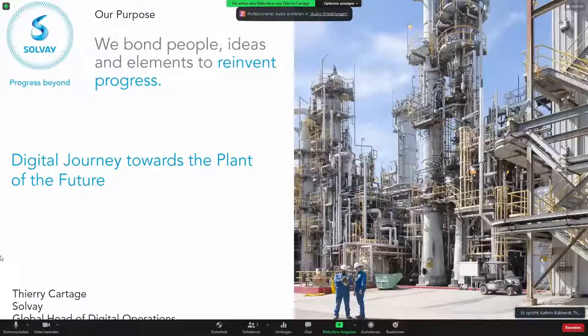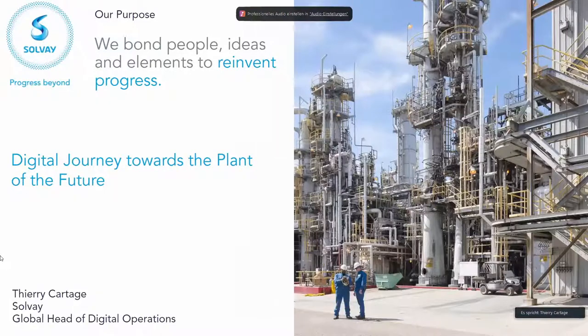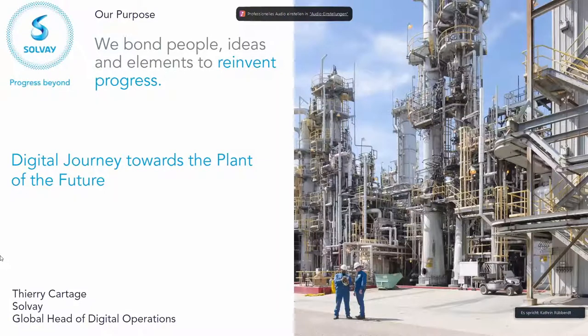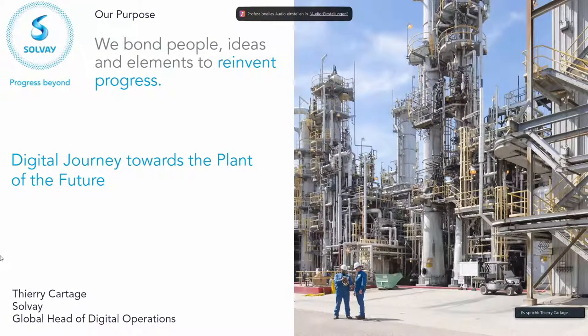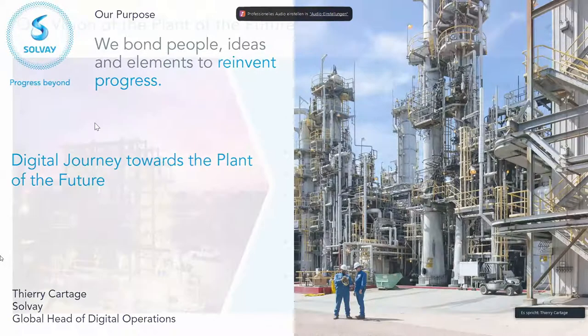So it's a pleasure for me to be invited today to tell you our journey towards the vision of the plant of the future. Thierry, we are really excited to hear more about it. And as I just said, digitalization is more than just some smart IT systems, and you told me it's much more than artificial intelligence as well. Could you describe the journey Solvay is taking? What is your path towards digitalization? So I have a few slides to go through our journey.